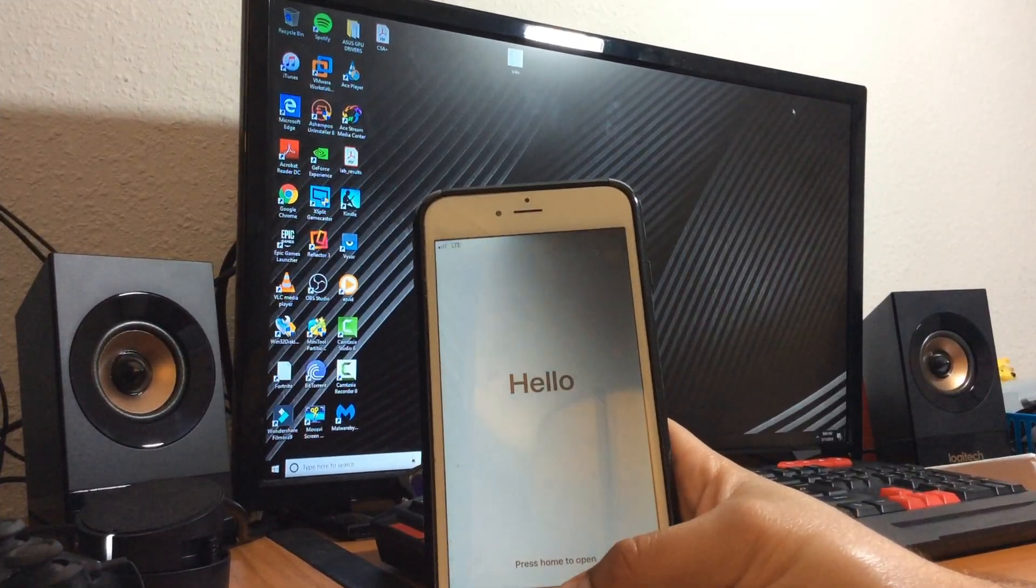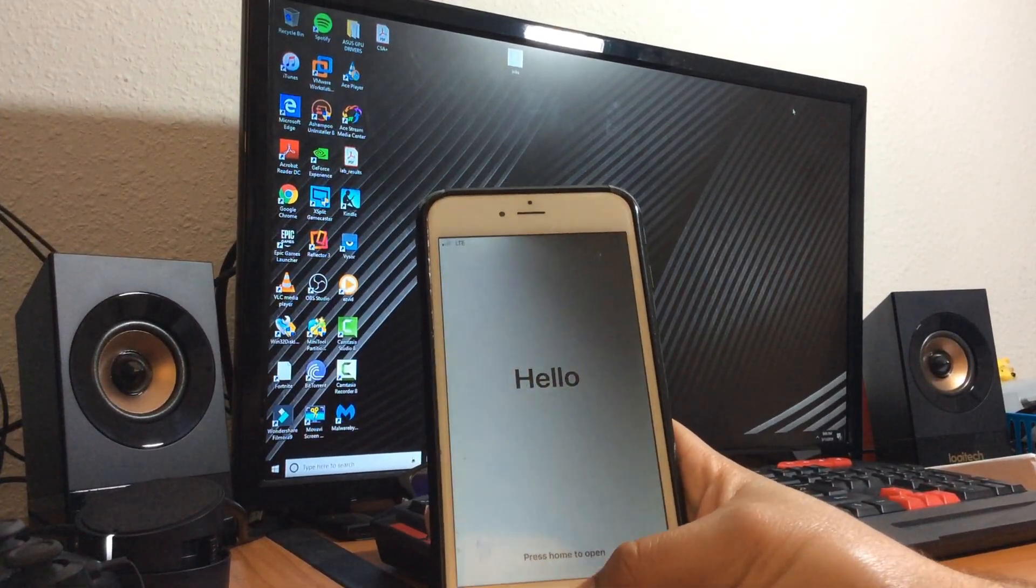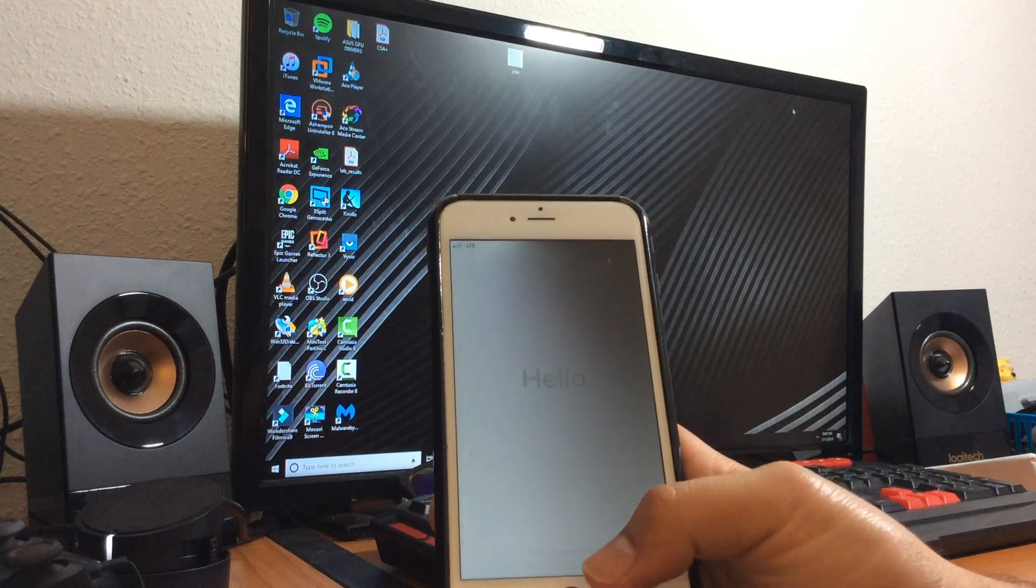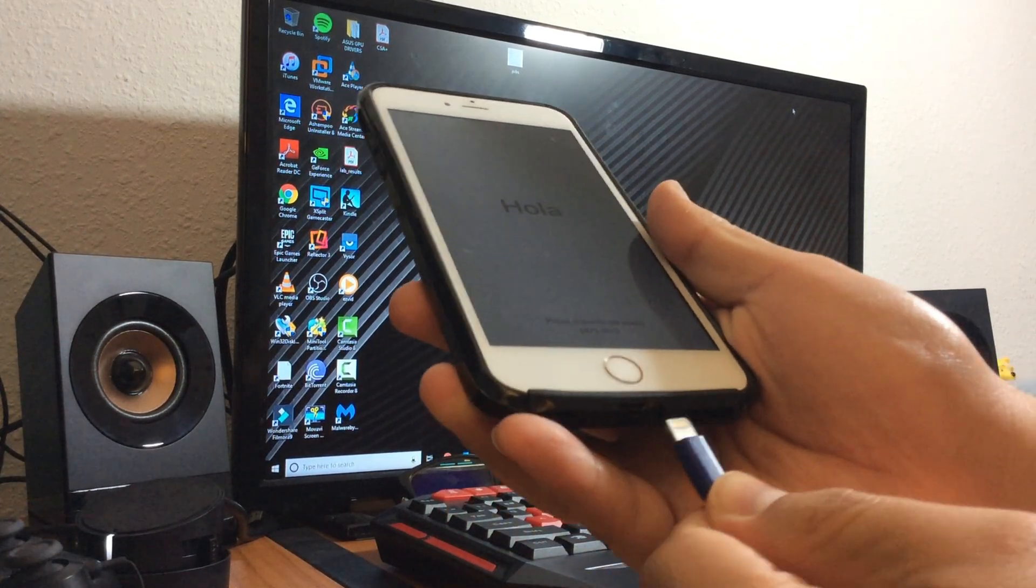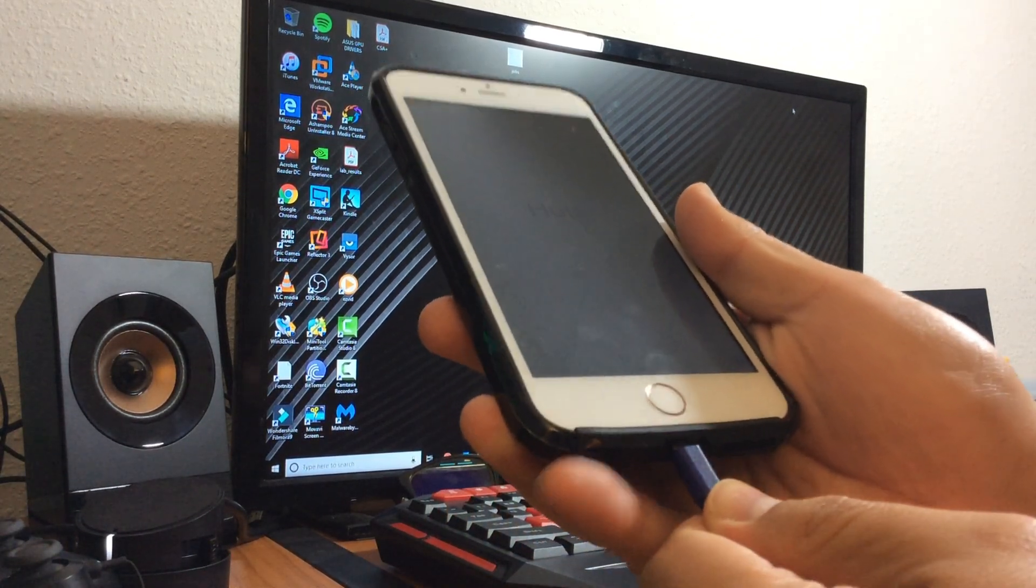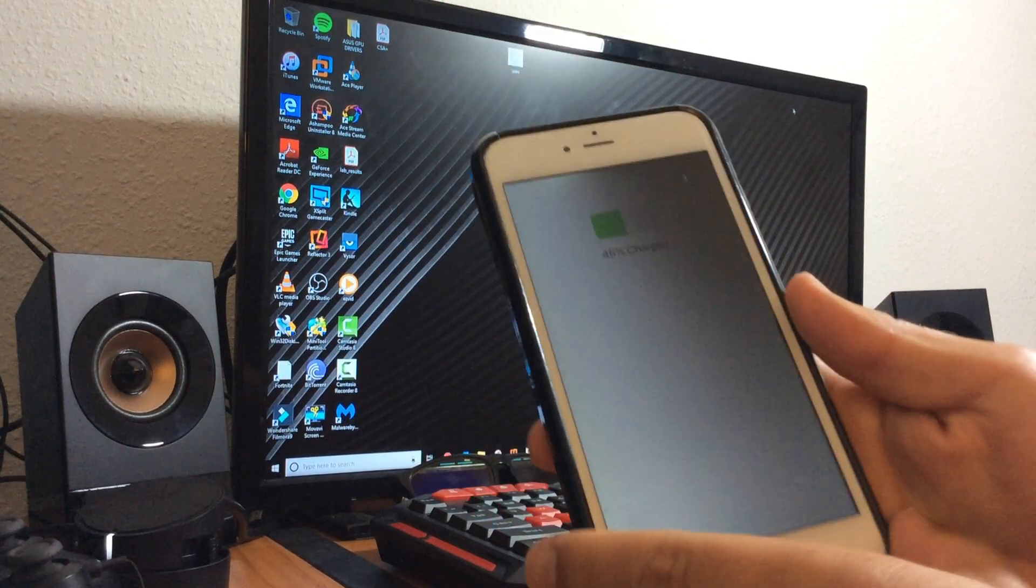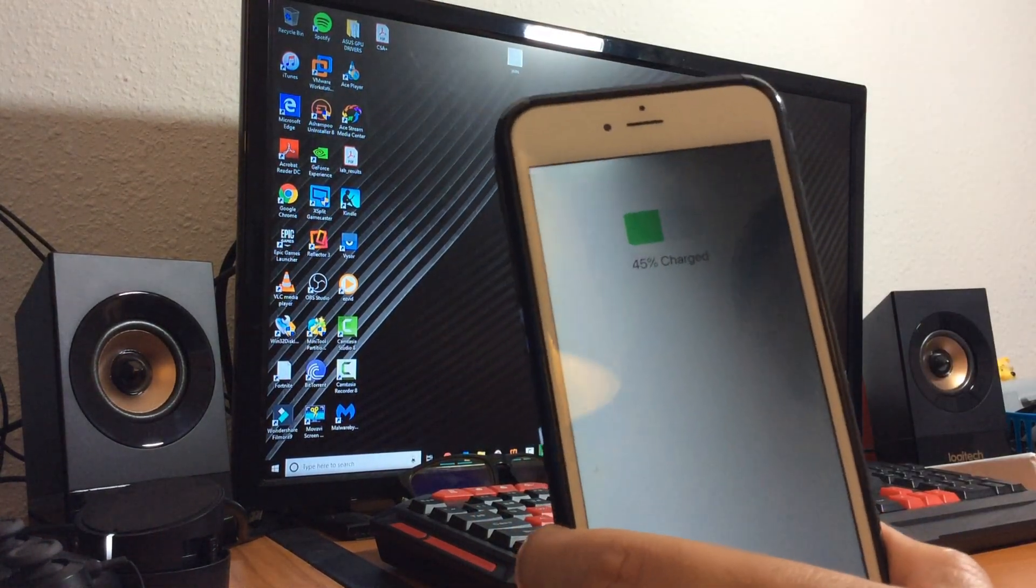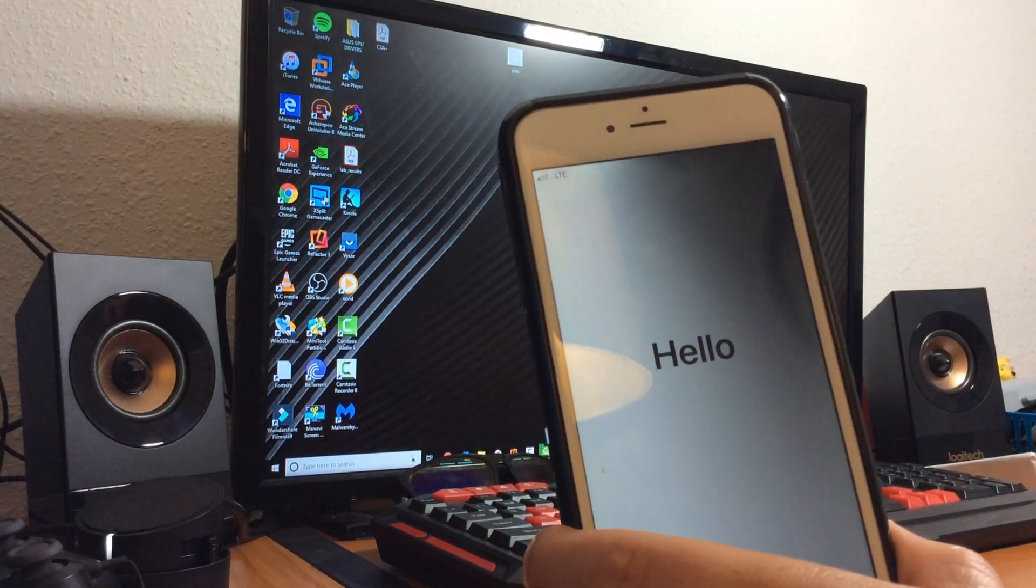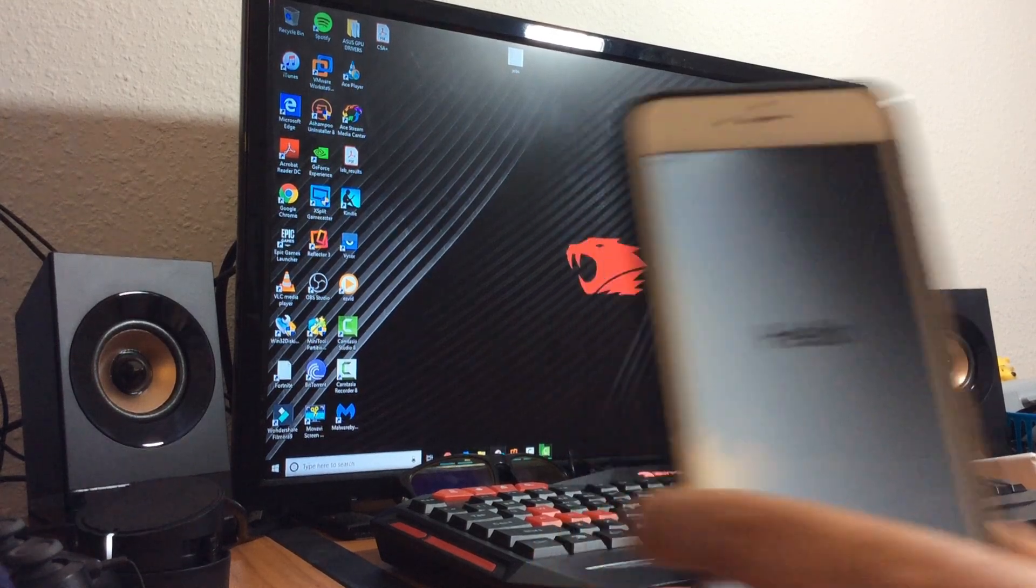Alright, once you get to the hello screen, go ahead and connect your iPhone to the computer. And once you connect the iPhone, go ahead and open iTunes.